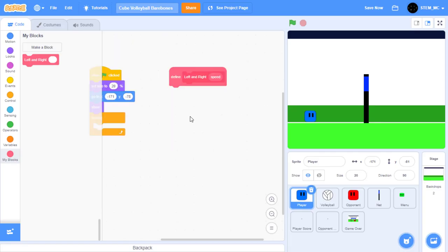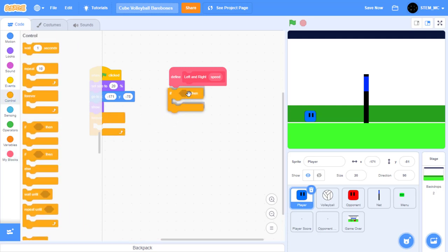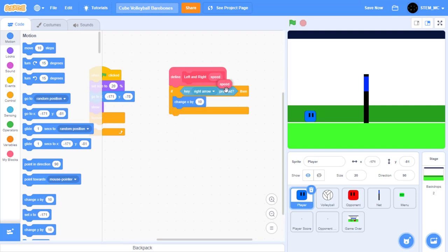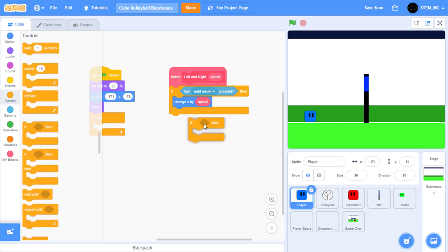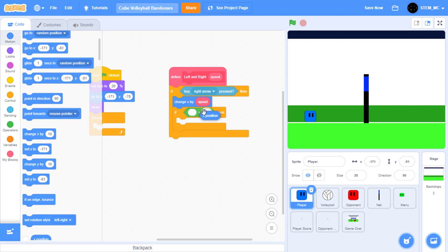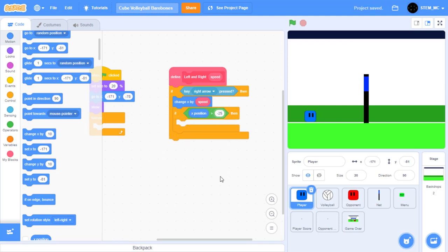Let's start by having the player respond to the right arrow. Go to Control and drag out an if-then block. Then in Sensing, drag out a key space pressed block and change it to right arrow. If this happens, let's change X by speed. Now, if the player moves too far right and is touching the net, meaning its X position has gone past negative 25, let's set the player's X position to negative 25. Drag out a greater-than block, drag out X position, and set this to negative 25.